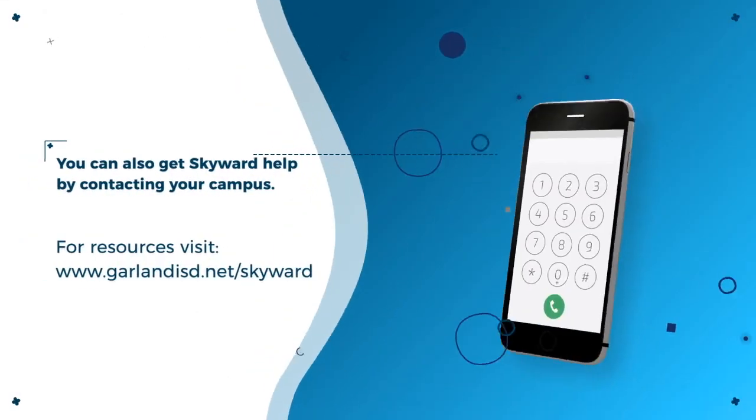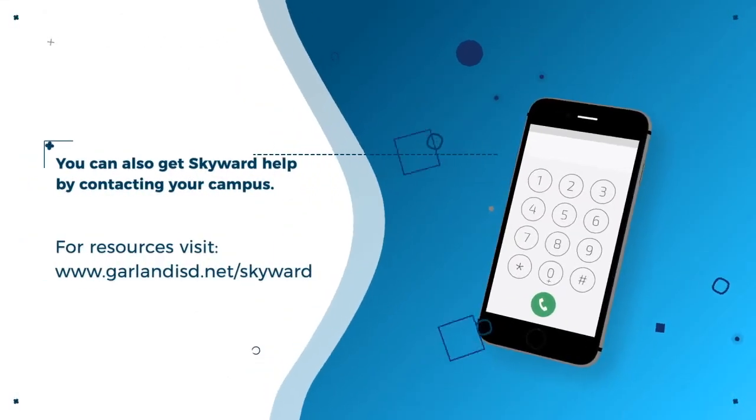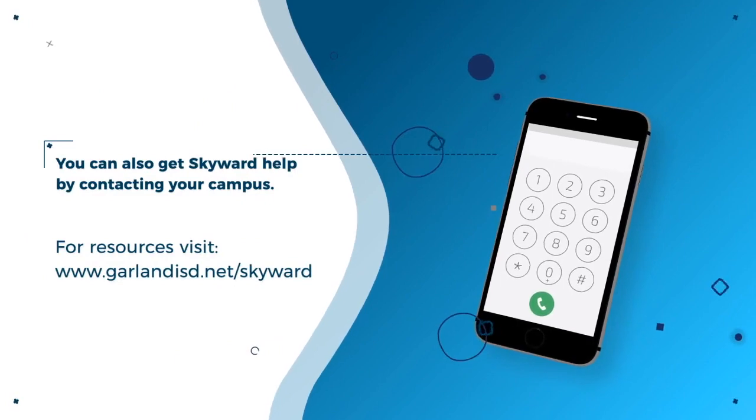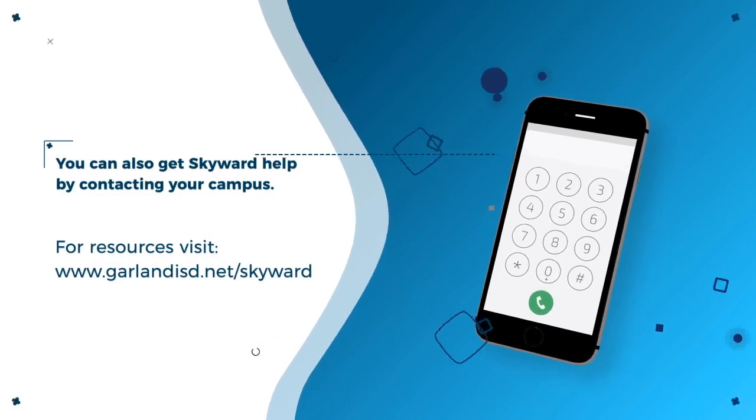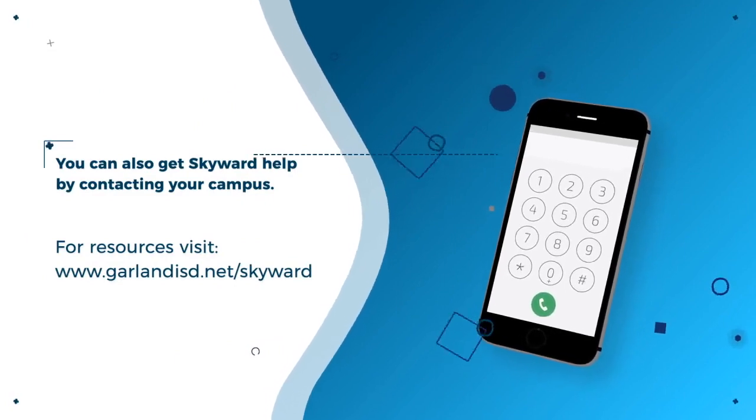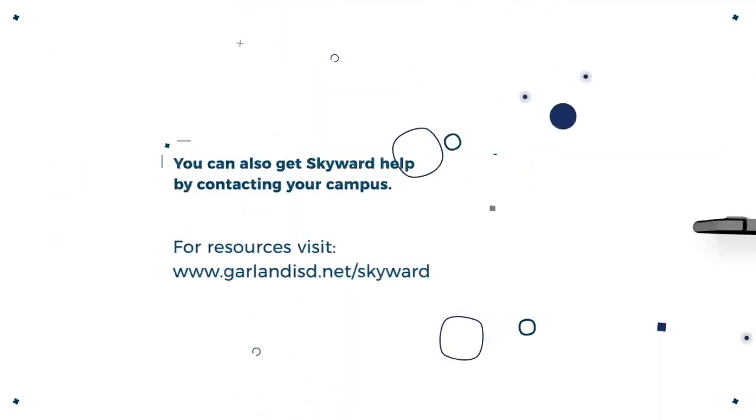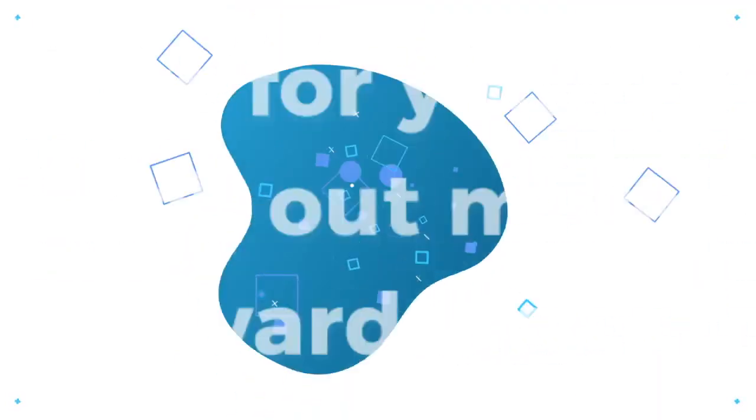For more help please contact your child's campus or visit our web page at www.garlandisd.net/skyward.